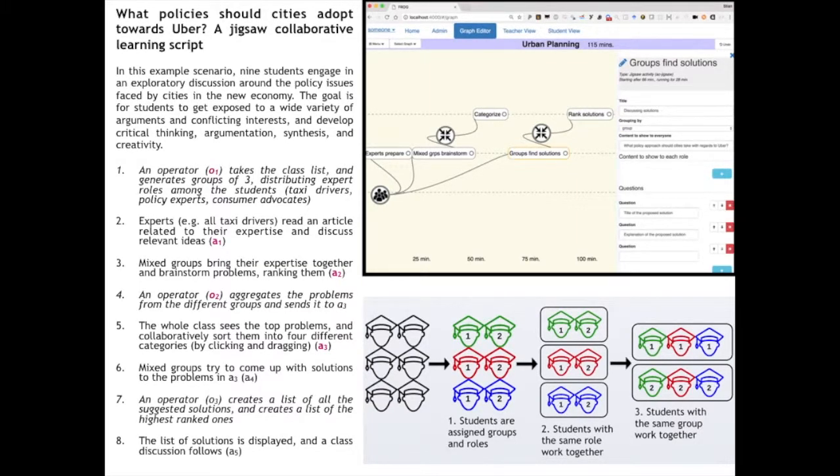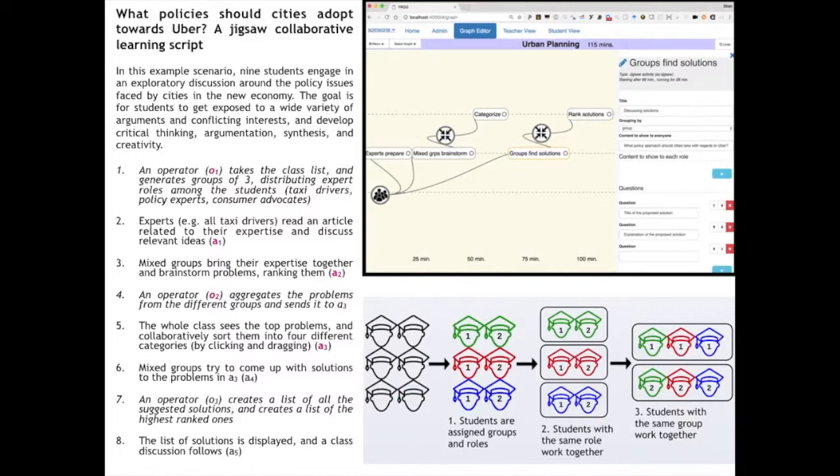So here's an example and this is the first time you're seeing Frog, which is the platform that we're developing. You don't have to read all this, I'll show you a demonstration. The idea is what if we wanted our students to talk about the influence of Uber on city development. It's a very complex issue. What should cities do about Uber and similar companies or Airbnb?